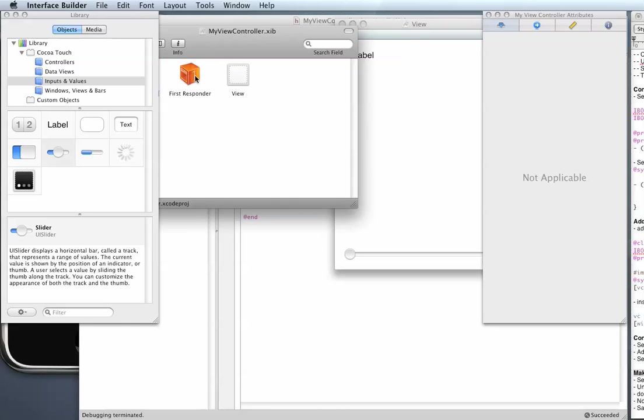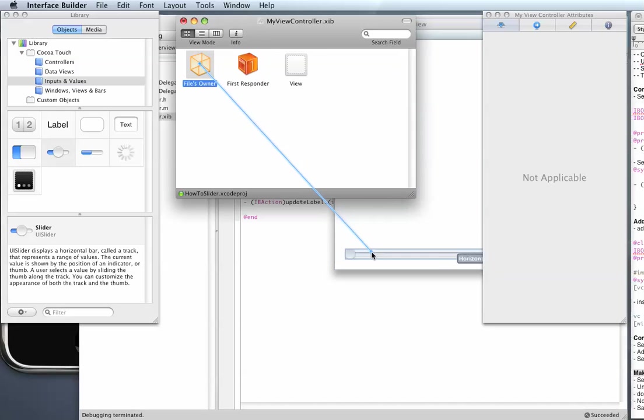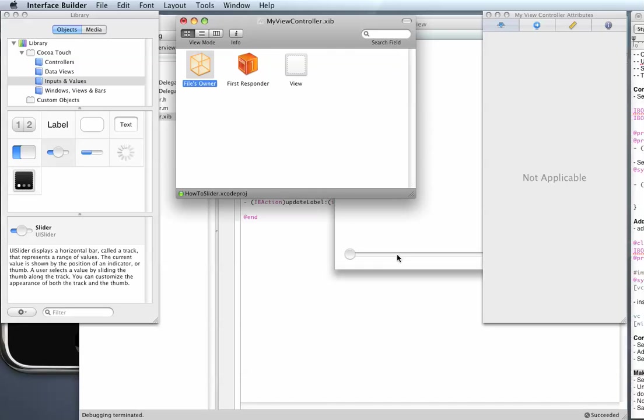And we do the same thing for the slider. We drag the blue line over to the slider control and choose my slider.